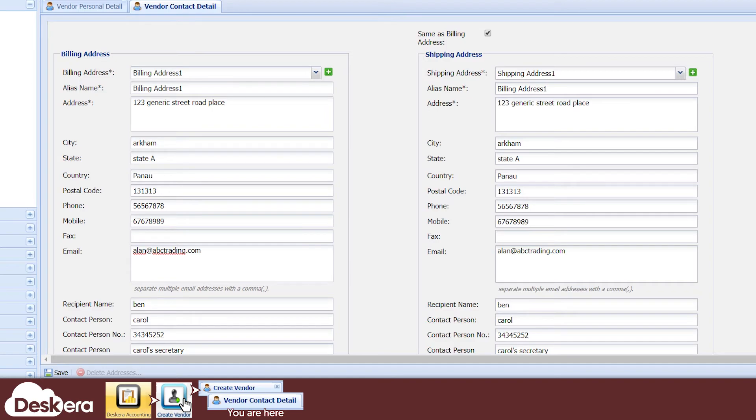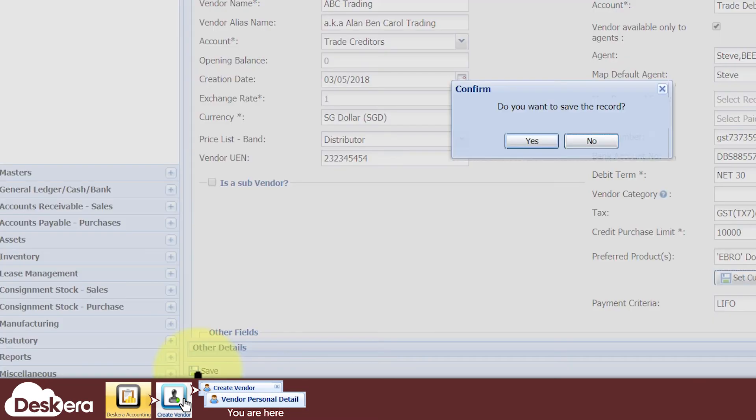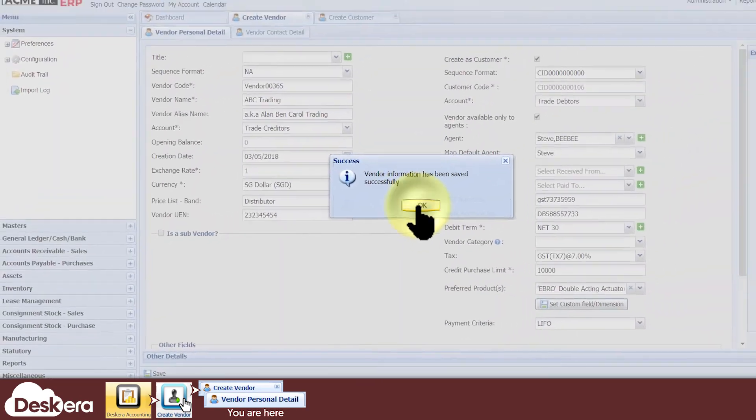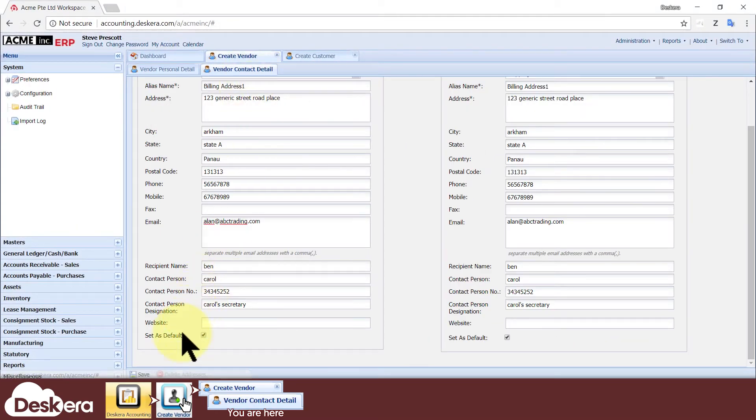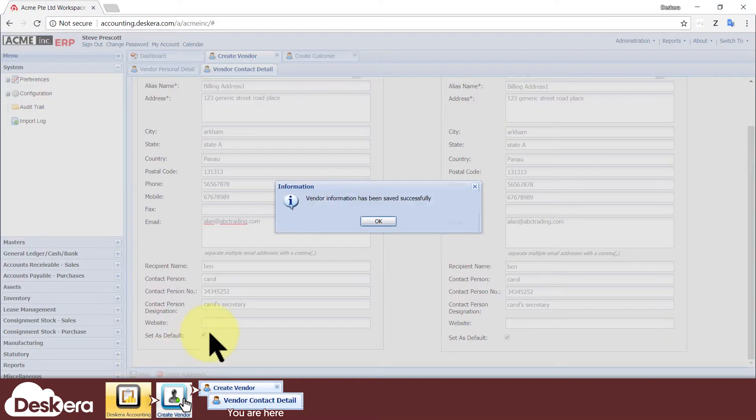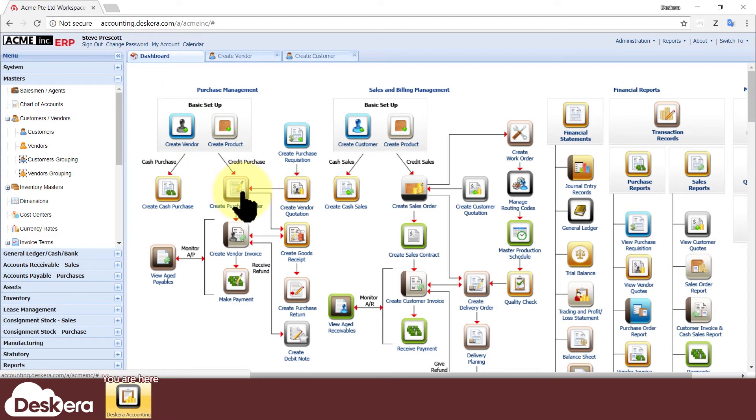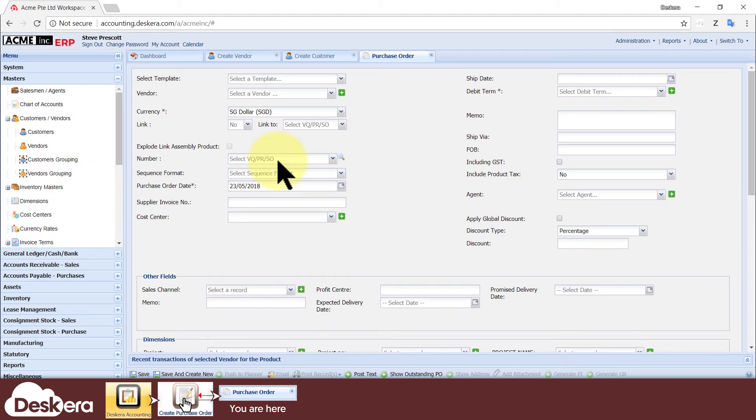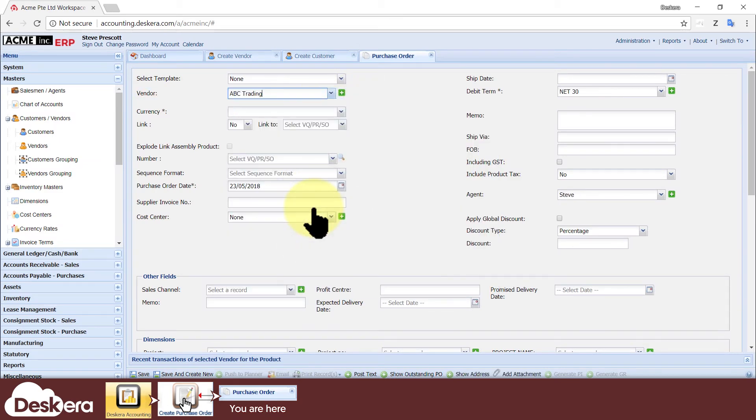And that's it. Last but not least, you need to click the Save buttons for the Create Vendor tab and for the Vendor Contact Detail tab. We have successfully created our vendor. Now, whenever we make a purchase order, we can select this vendor from our list of all other vendors in Disgera ERP. That's all and thanks for watching.